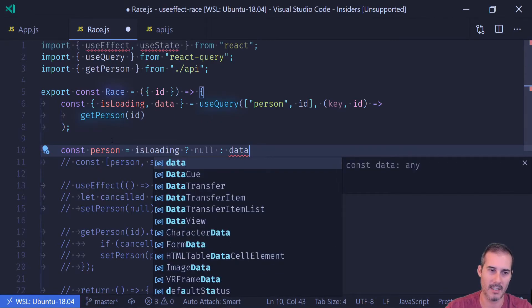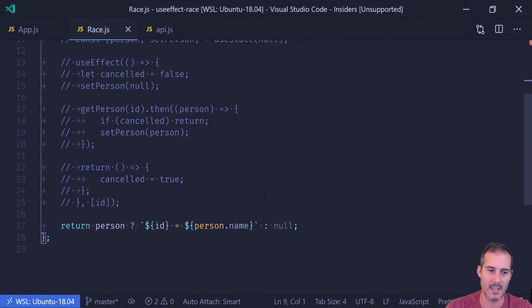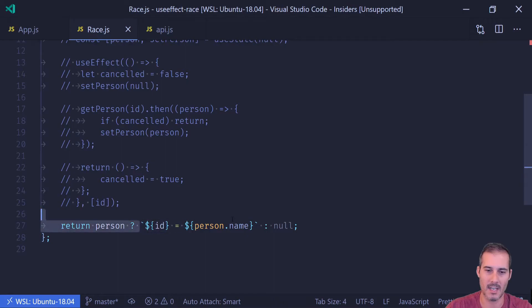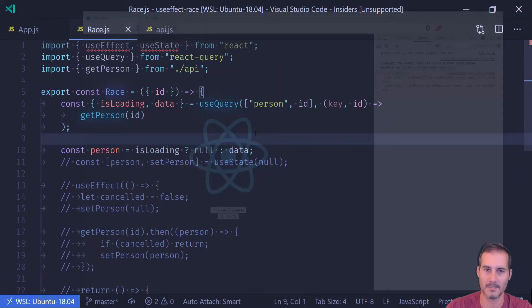So I'm just going ahead and set the person to data. And that's because down here, I'm checking to see if it's a person and I'm going to format it like this. Otherwise it just returns null.